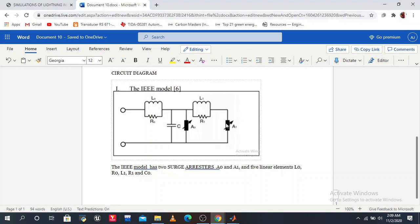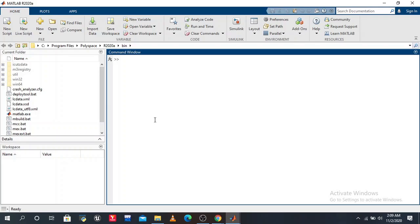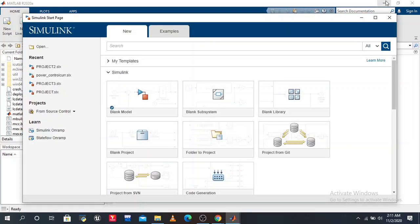Now we model in MATLAB Simulink and check the V-I characteristics of surge arrestors. In MATLAB, first we open Simulink. After clicking, the Simulink startup page pops up. We want a blank model.